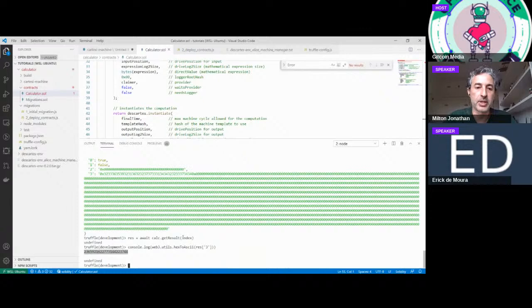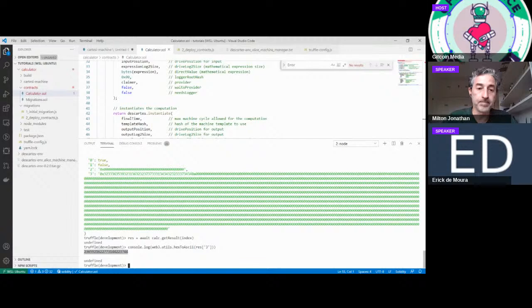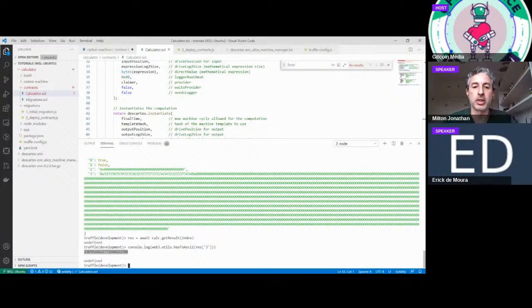This is a simple example, but bear in mind you could run a full game simulation inside the Cartesi machine and get a validated result on-chain. We've executed the whole flow: a DApp running on a blockchain, instantiating a computation configured inside a Descartes node, with all pieces working together — the on-chain smart contract, off-chain Cartesi machine, and Descartes nodes providing verification.